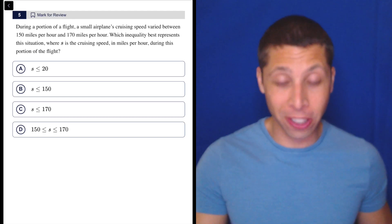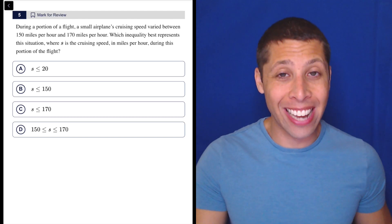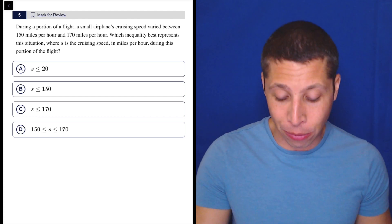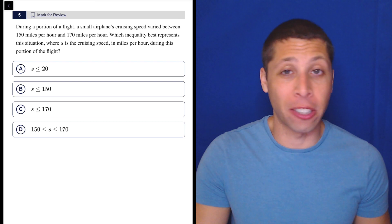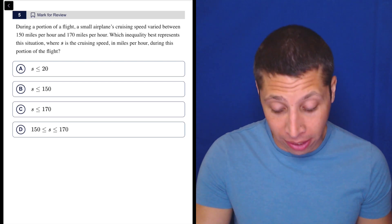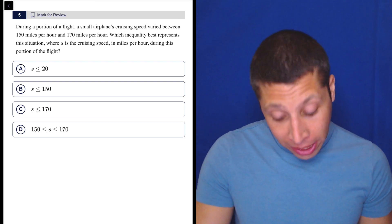I really hope no one is watching this video. This is not the kind of thing you want to get wrong. It's really just basic understanding of inequalities. So let's read it.